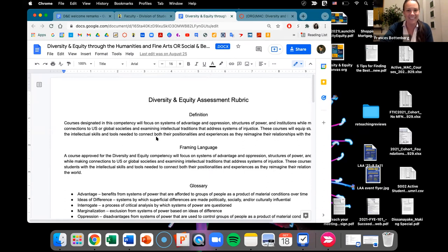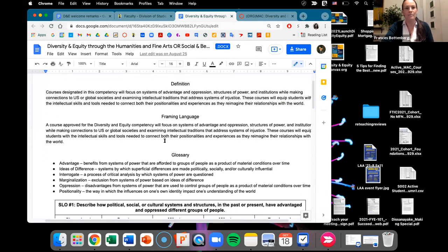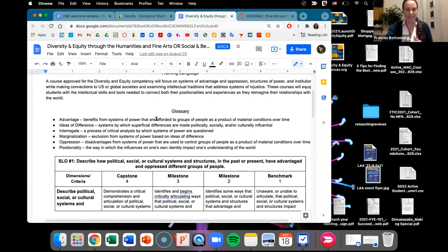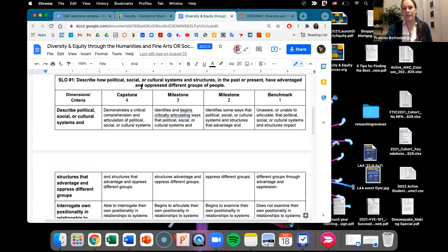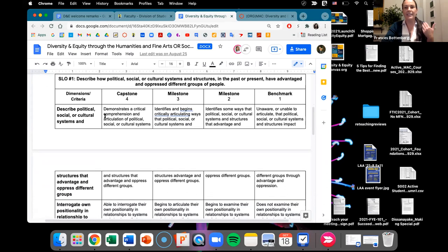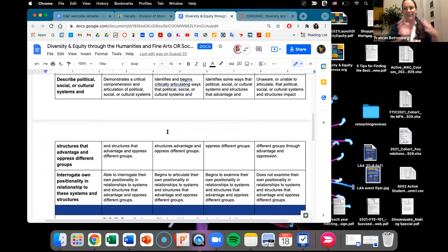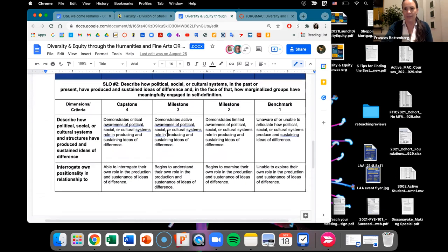Every MAC competency has a fantastic document that tells you about the official definition of the competency, and also contains really helpful features like a glossary where you can read up on technical terms. You also have an assessment rubric where you can access each of the student learning outcomes — SLO number one is listed here — broken down in terms of different levels of mastery.